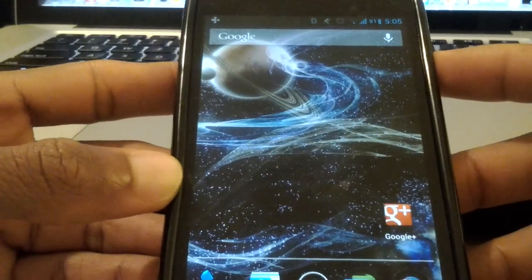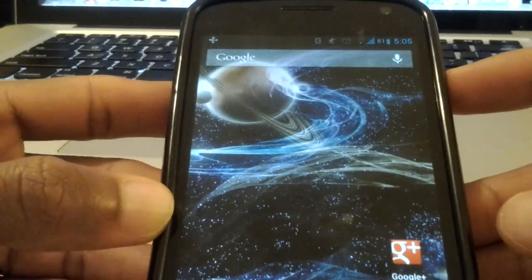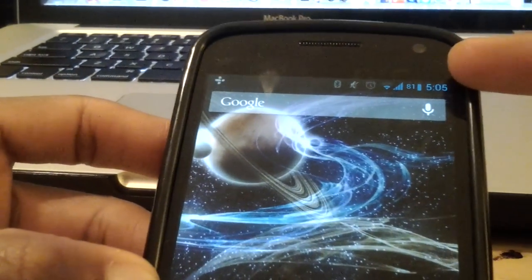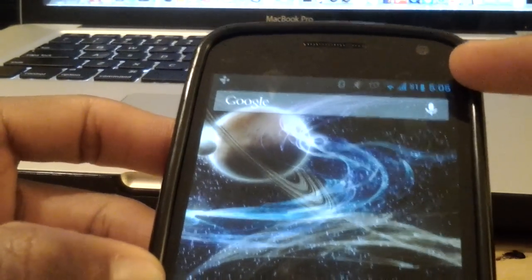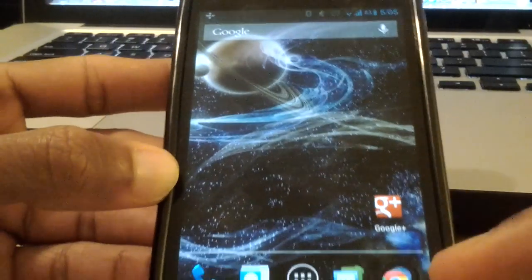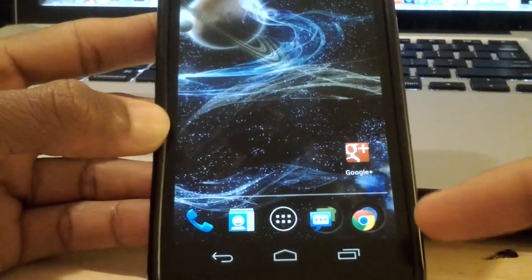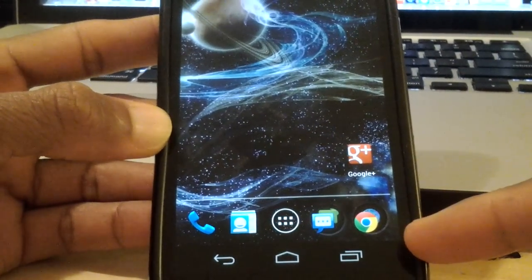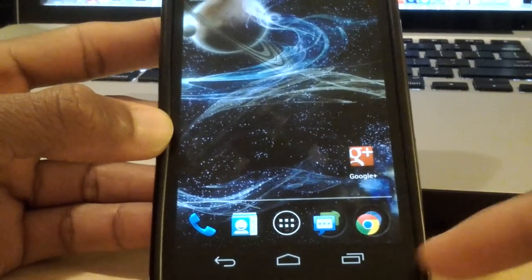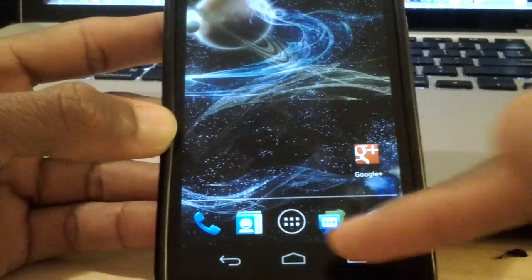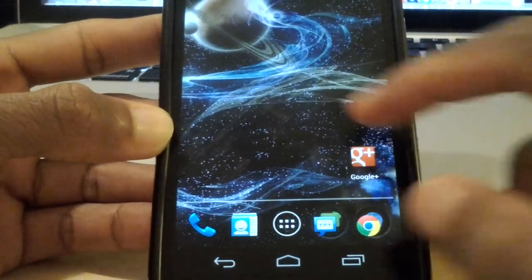So without further ado, I'm just going to show you what that is. For those of you who don't know, this is the status bar and at the bottom, as you know, the Galaxy Nexus has no physical button.